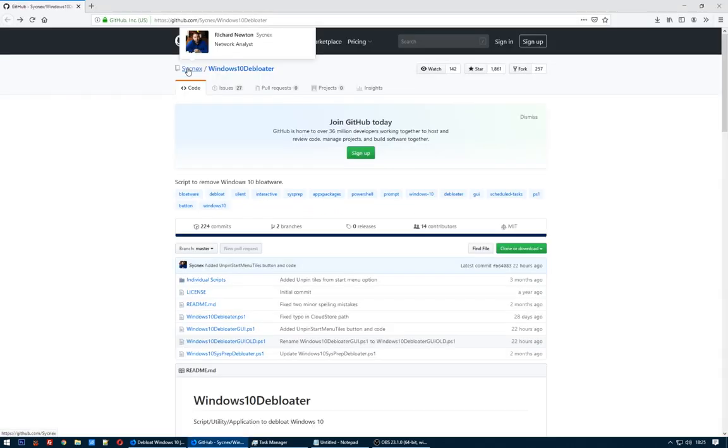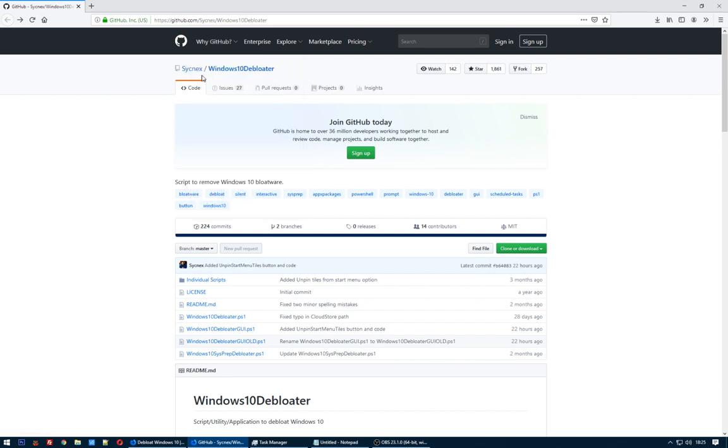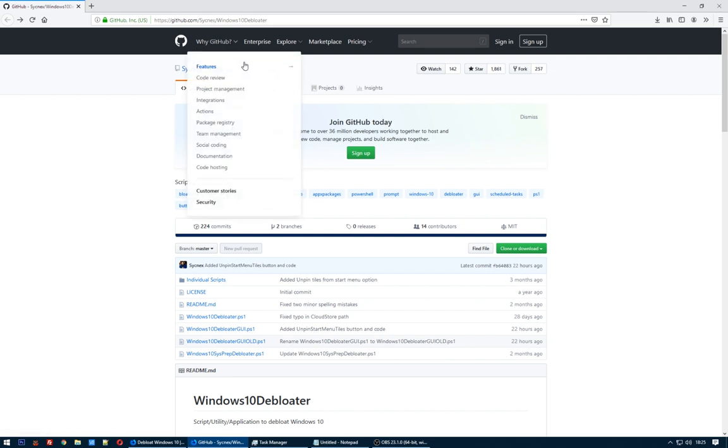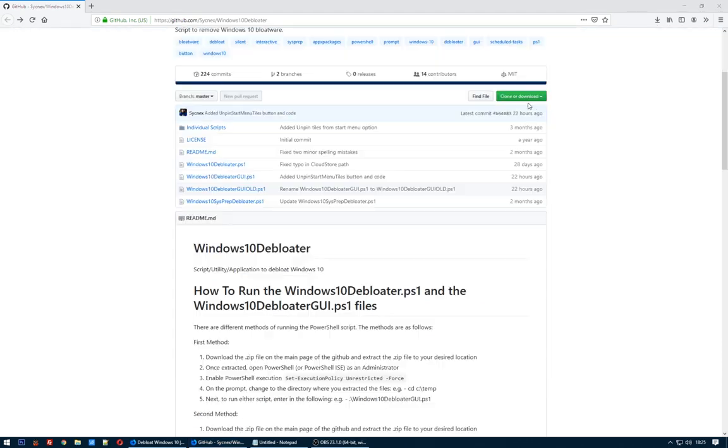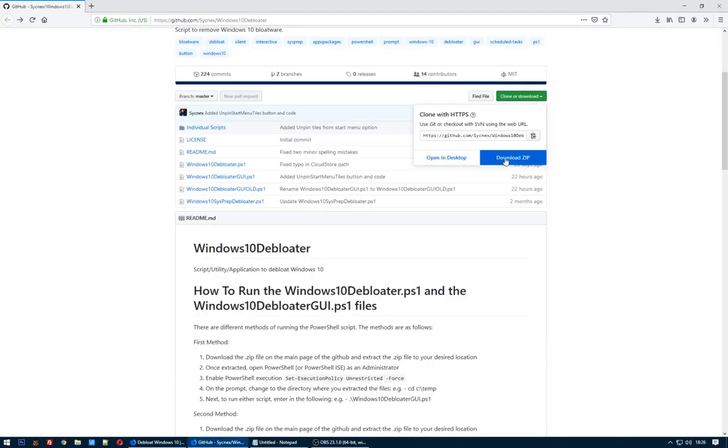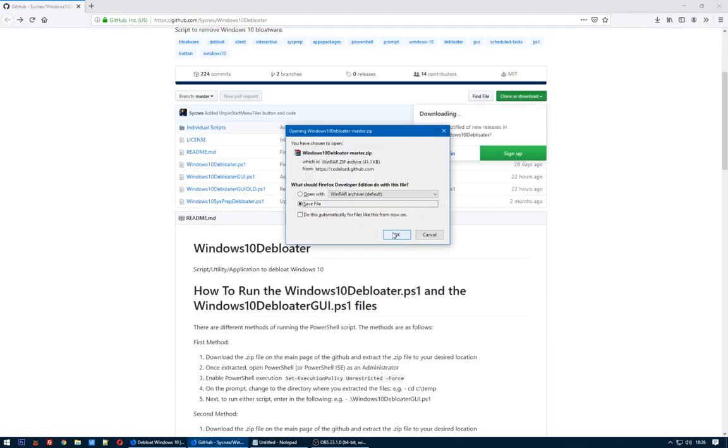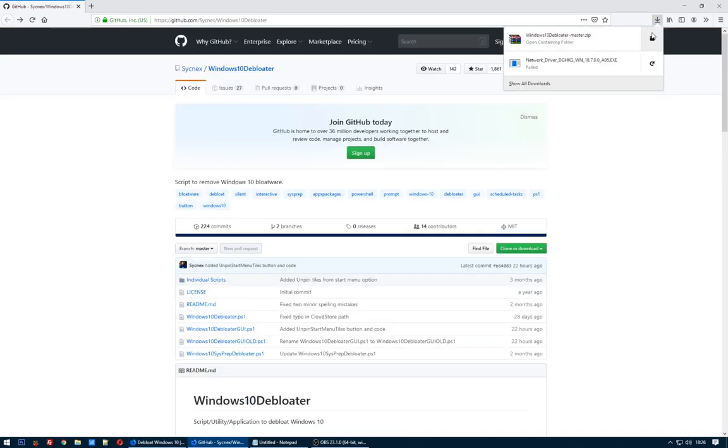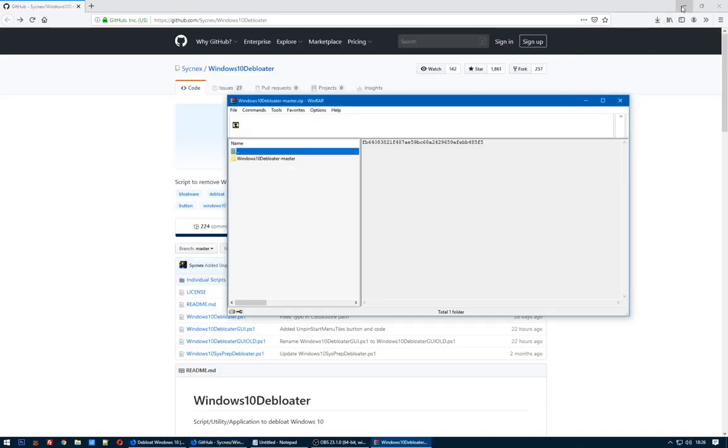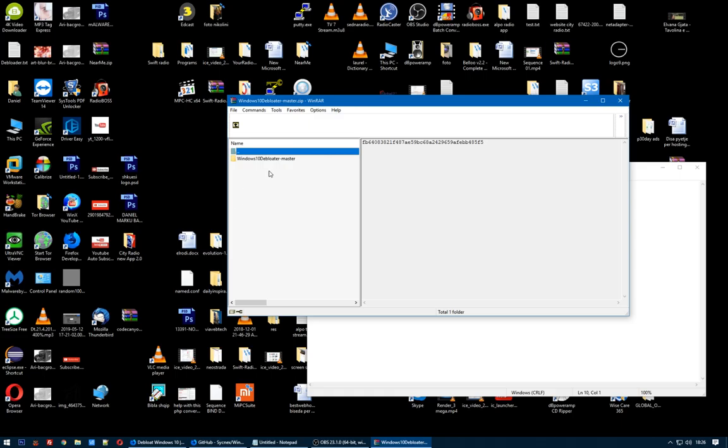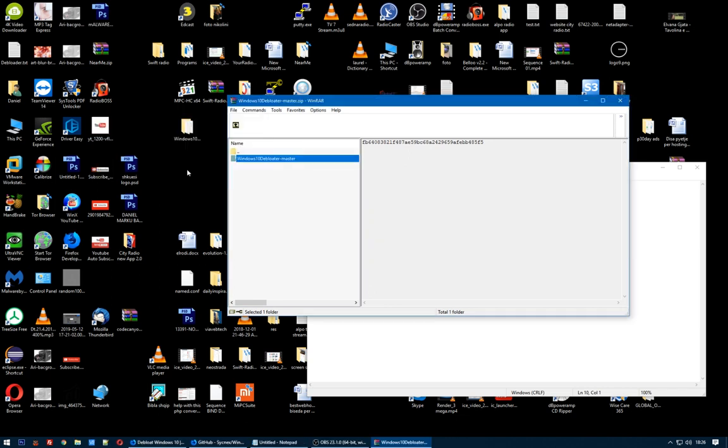I thank Richard Newton and he did a script on GitHub called Windows 10 Debloater. Let's download this script. Here it is. Open up. Extract this folder on the desktop. Here it is.